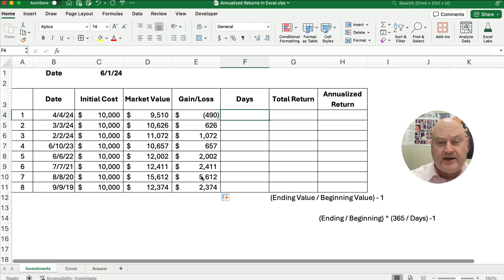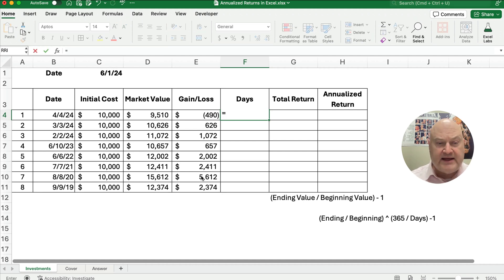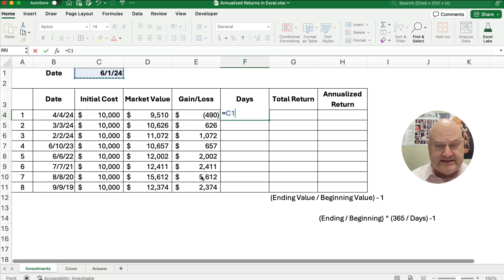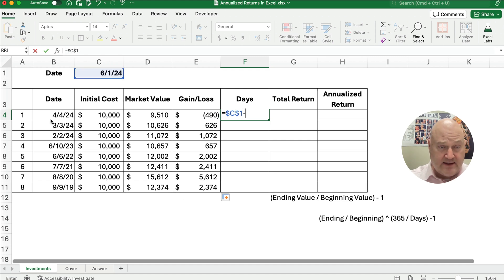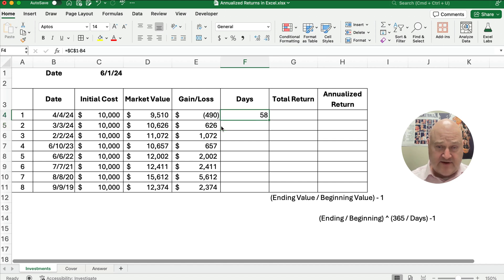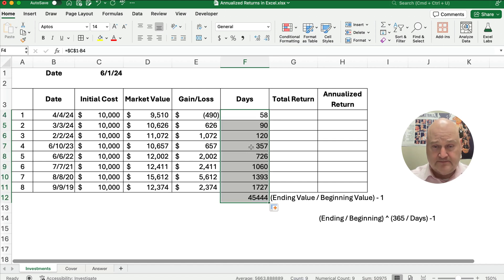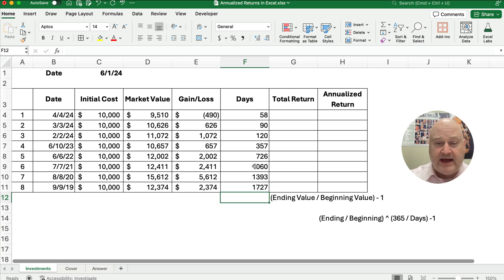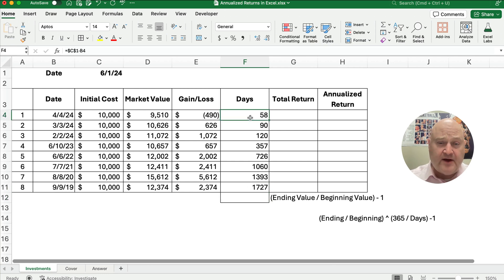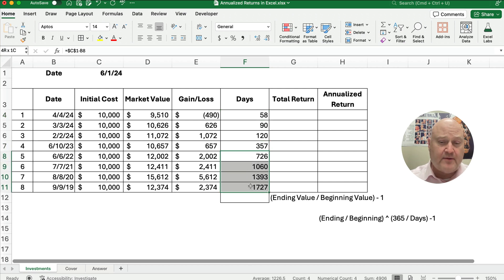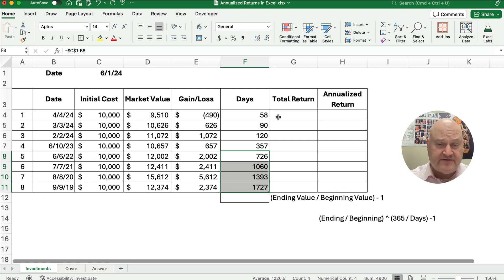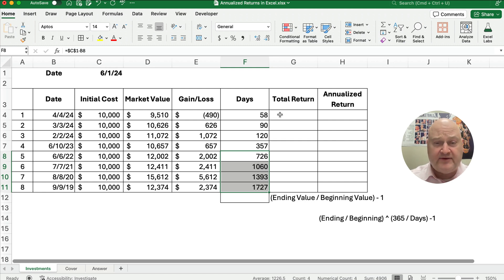Let's calculate the number of days. We'll take today's date minus, we'll make that absolute here, minus the date when we purchased the asset. It's 58 days all the way down. So what we have is some are less than 365 days, some are close to 365 days, and some are above one year total, like 1,000 days, 1,300 days, and so on.